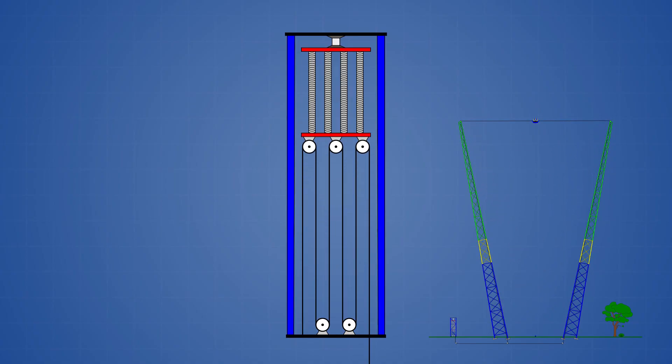Because of the pulley system, the plate only needs to travel about 1.2 meters in order to launch the vehicle to the top of the towers.